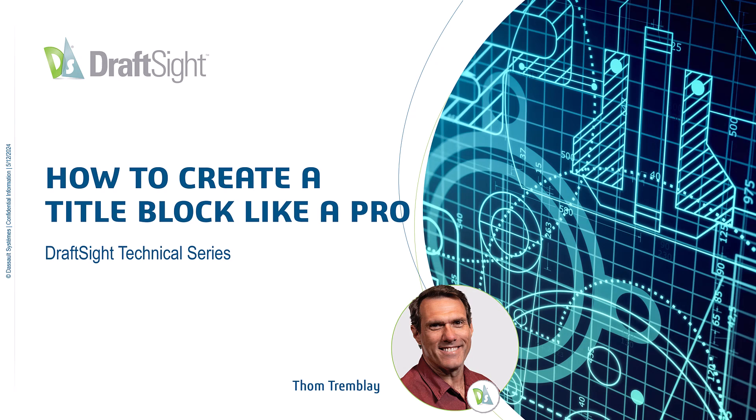Welcome, my name is Tom Tremblay. I'm an industry process expert for the DraftSight team at Dassault Systems. Today we're going to be talking about a topic that's as old as drawings. Title blocks predate CAD, but everyone still needs them, and there are still people that aren't taking advantage of all the ways to make them a little more powerful for them.